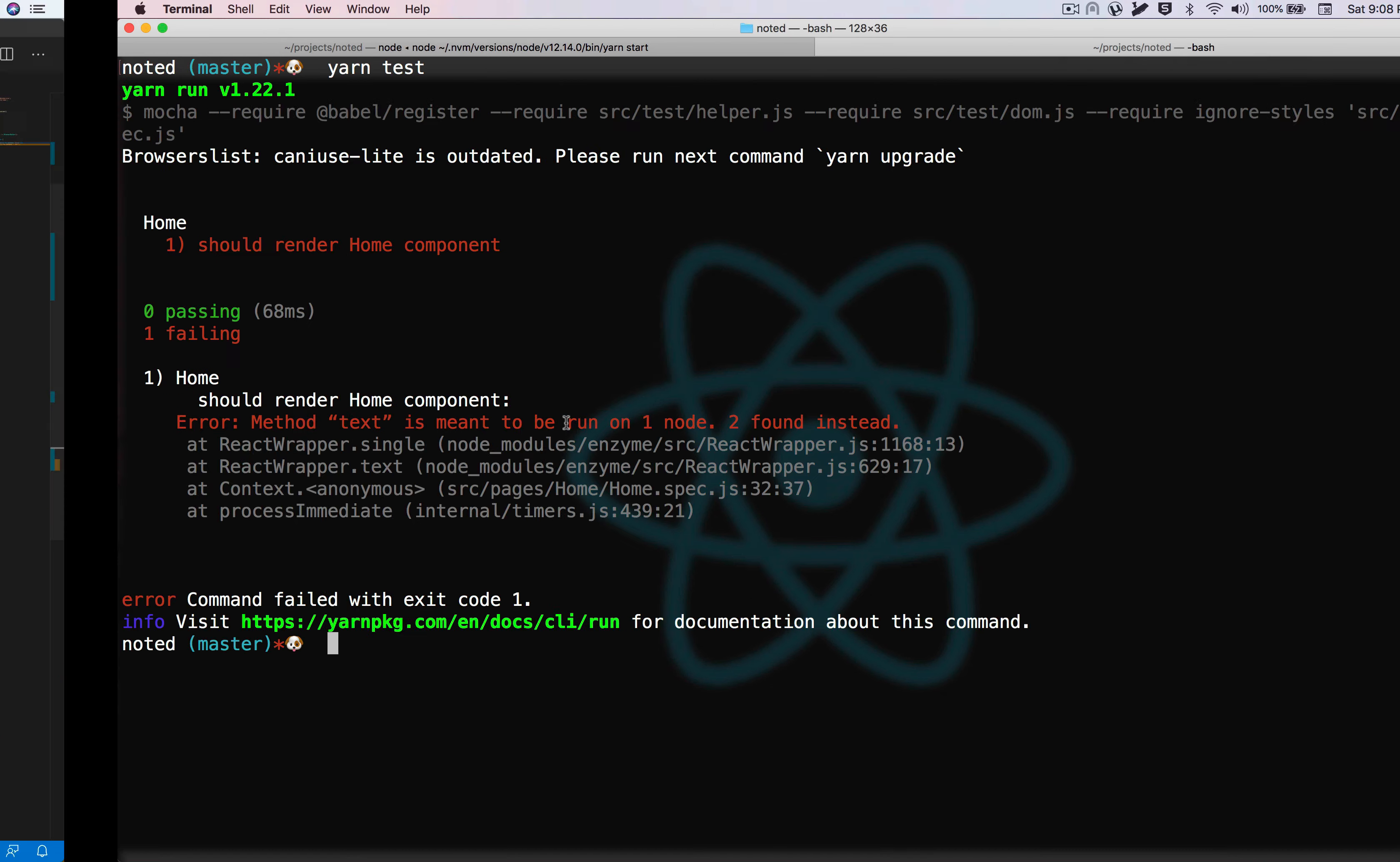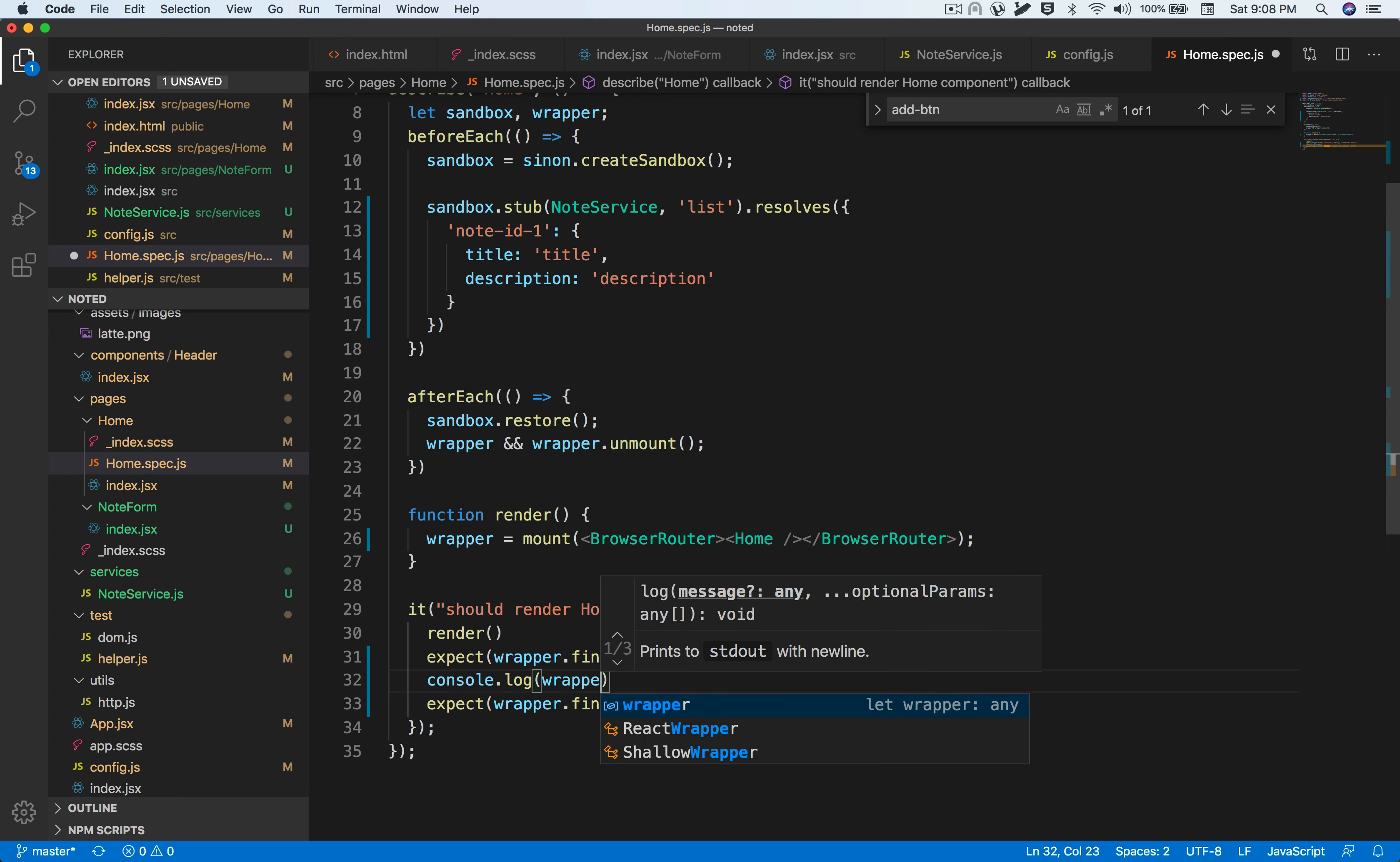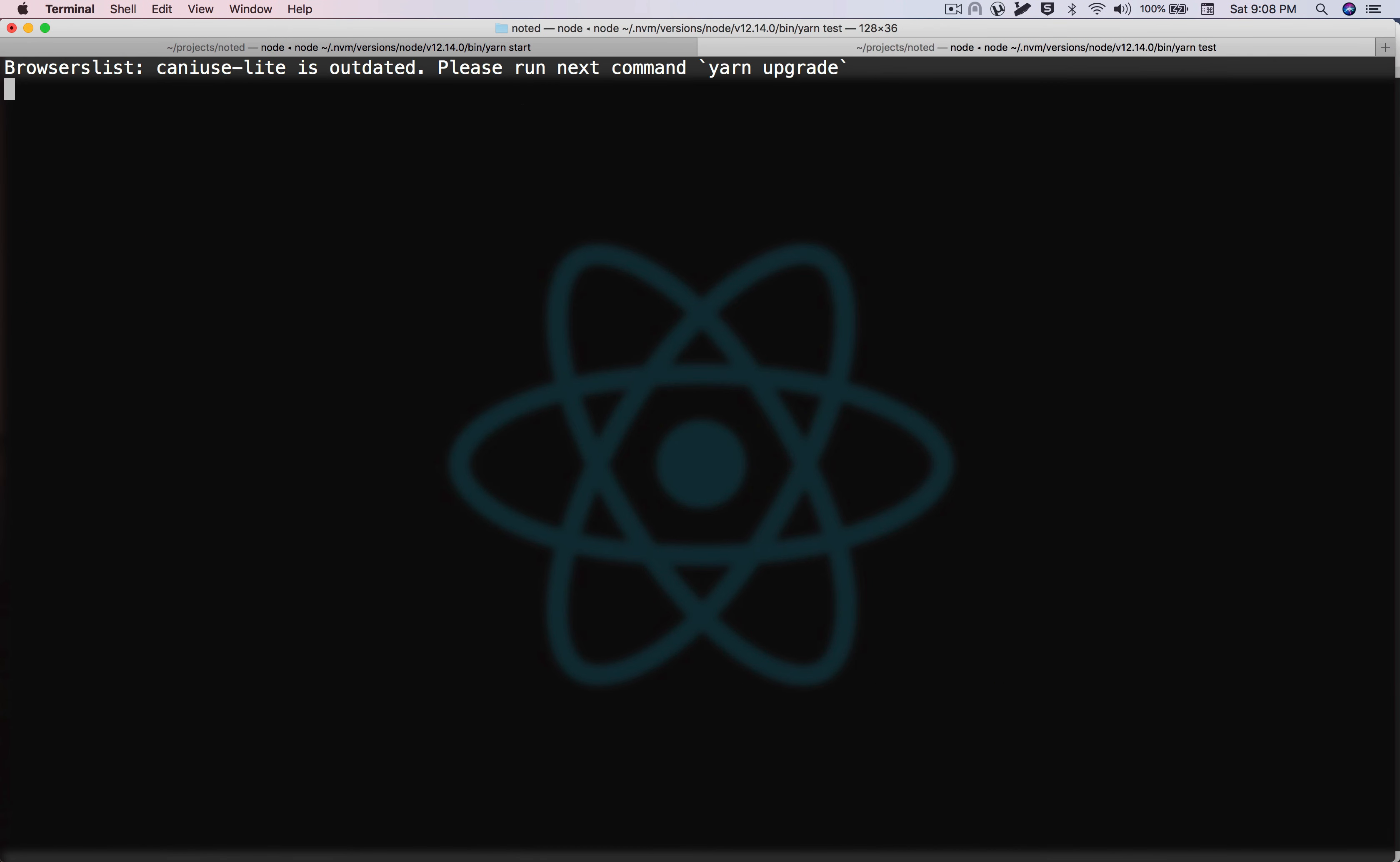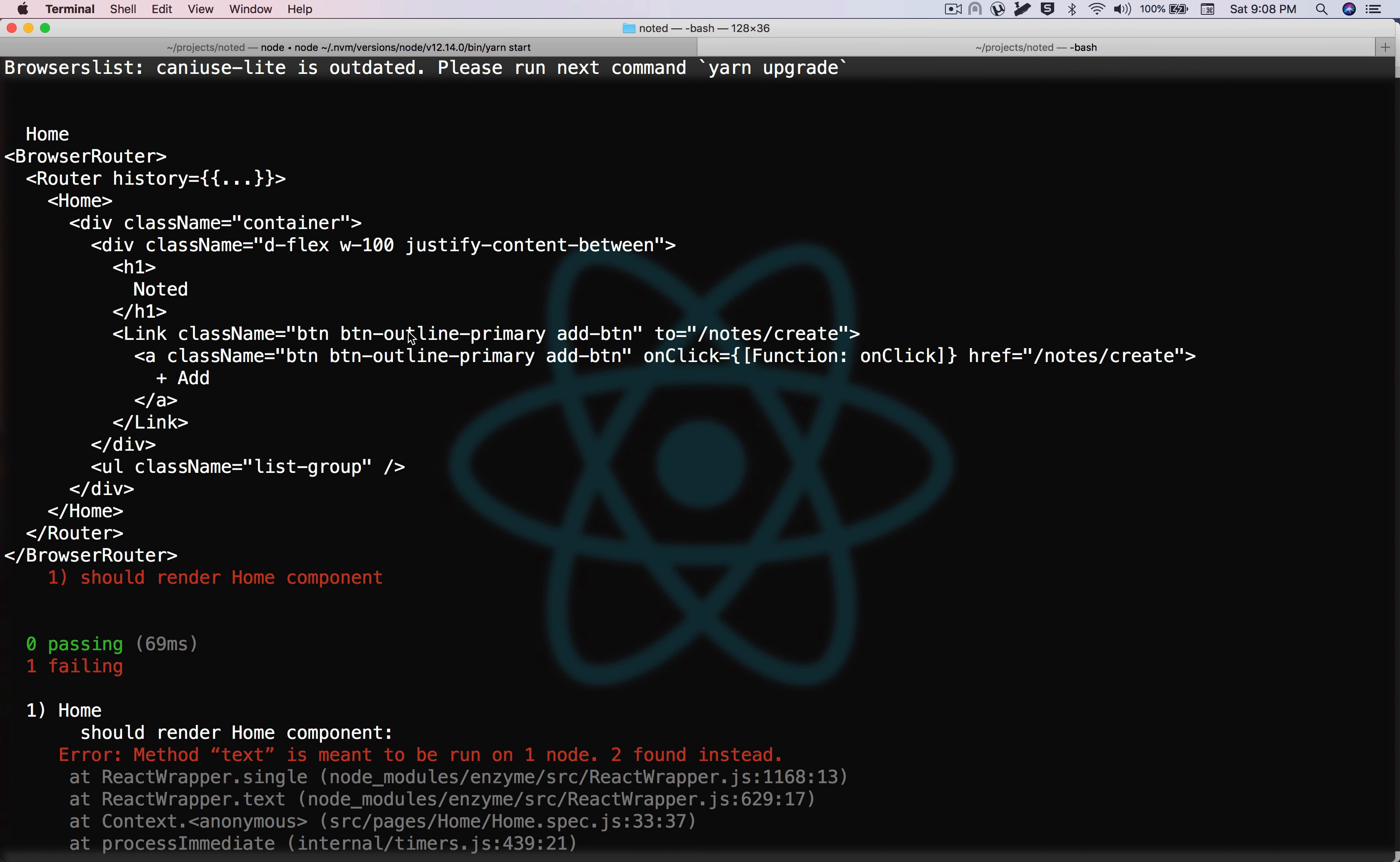Now let's run the test. It seems that we have found two nodes. Let's debug what's going on here. We can just console log whatever we get using wrapper.debug, and it should give us what exactly is being rendered. You can see that we have an h1 tag, a link, and an add button class.